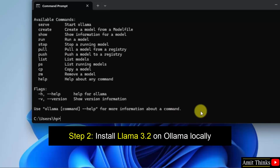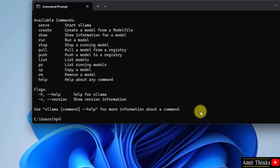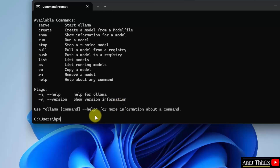We successfully installed Ollama. Now we will move towards the second step to install Llama 3.2 on Ollama. Now we will use Ollama to install Llama 3.2.